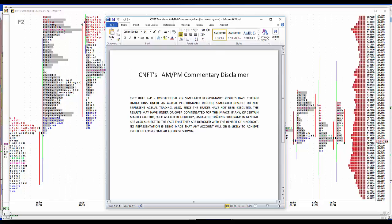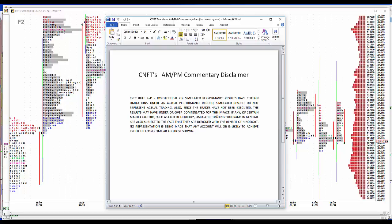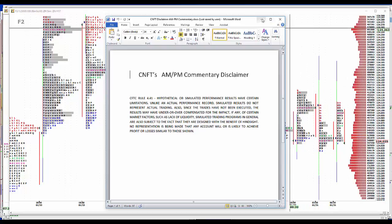We'll start with our usual disclaimer. Hypothetical simulated performance results have certain limitations. Unlike an actual performance record, simulated results do not represent actual trading. Also, since the trades have not been executed, the results may have over or undercompensated for the impact, if any, of certain market factors such as lack of liquidity. Simulated trading programs in general are also subject to the fact that they are designed with the benefit of hindsight. No representation is being made that any account will or is likely to achieve profit or losses similar to those shown.